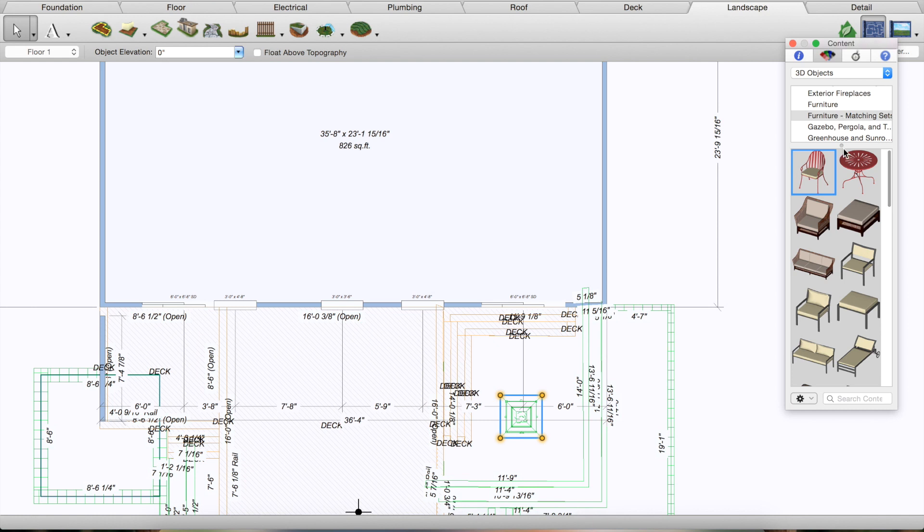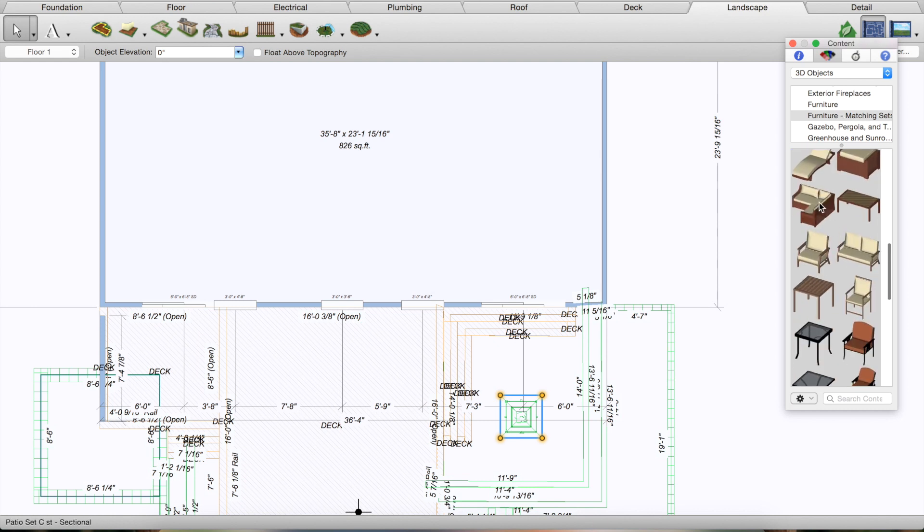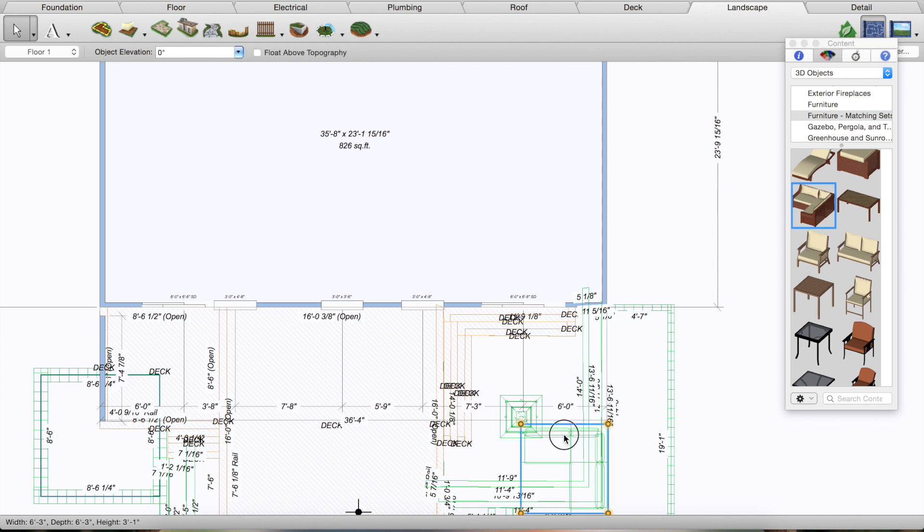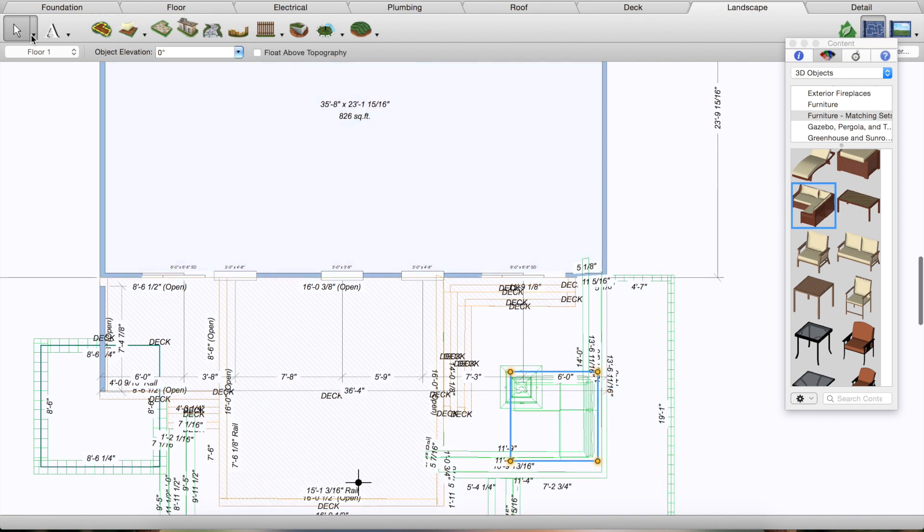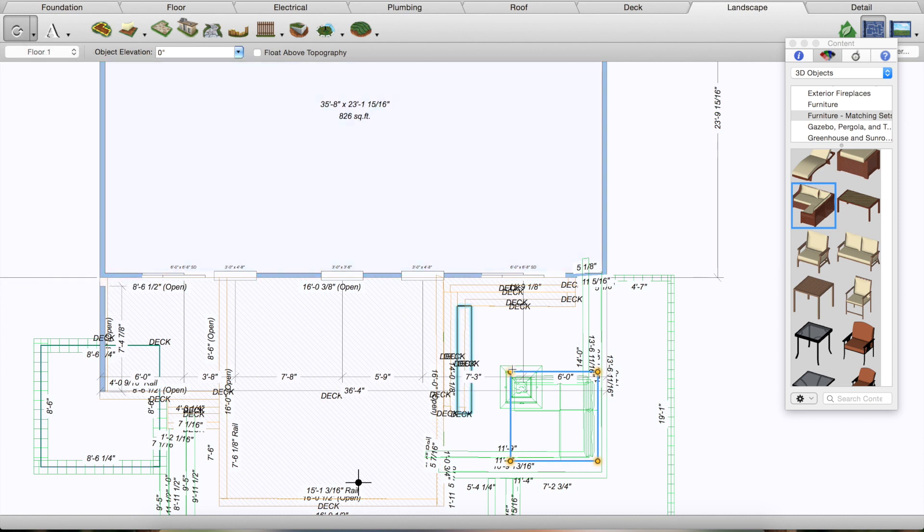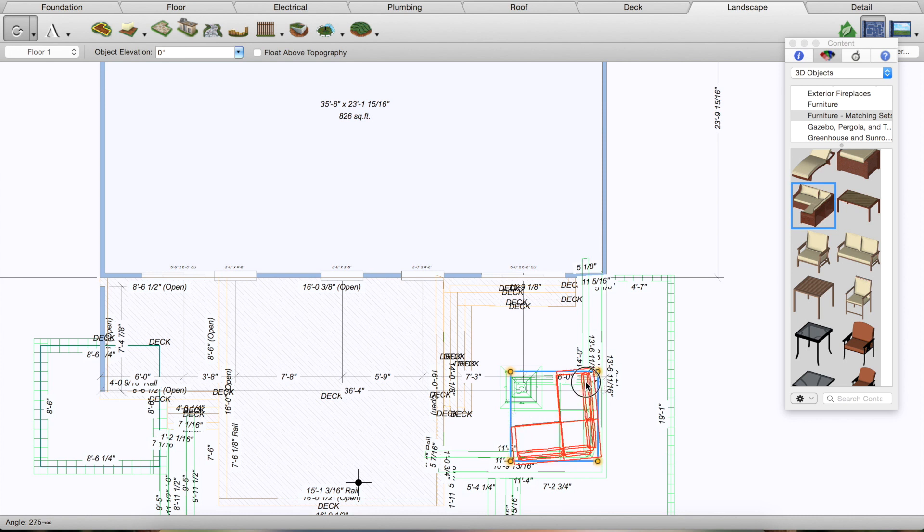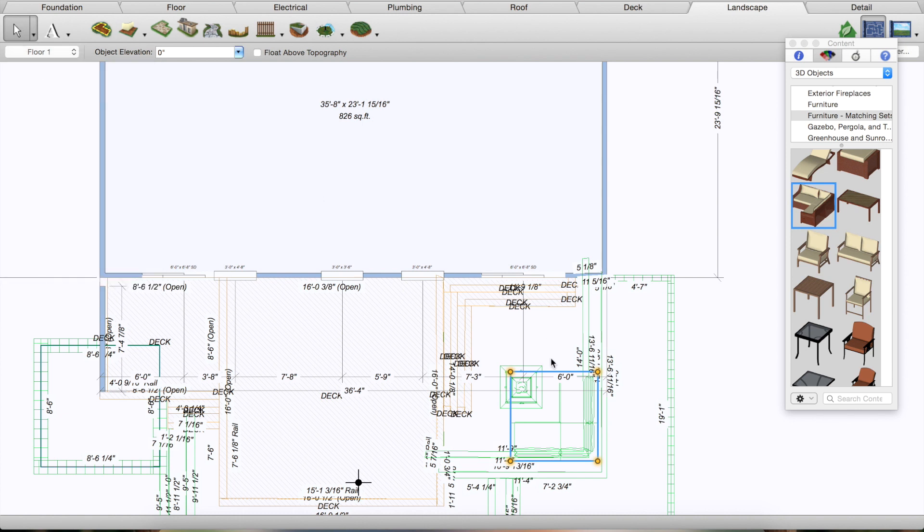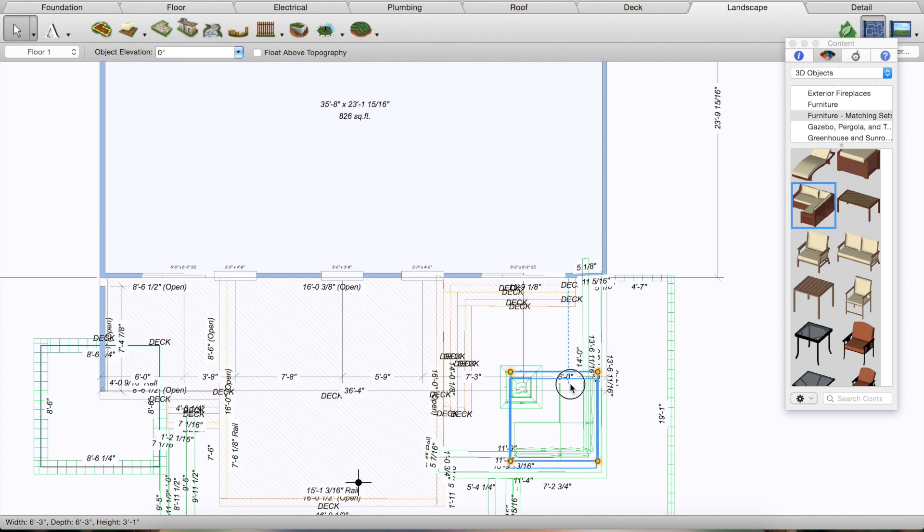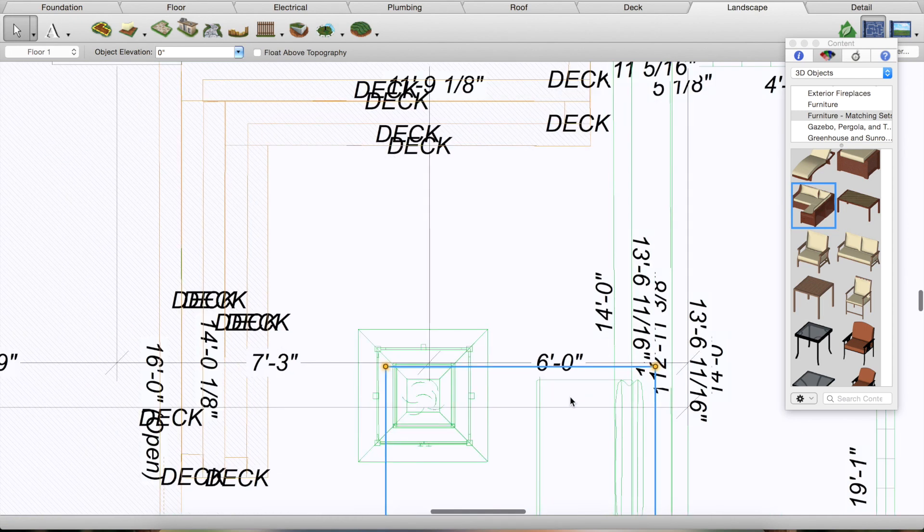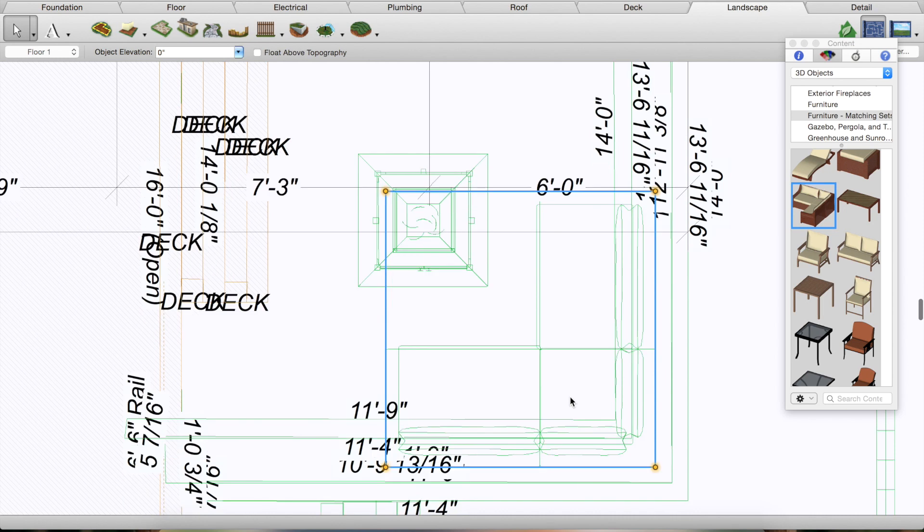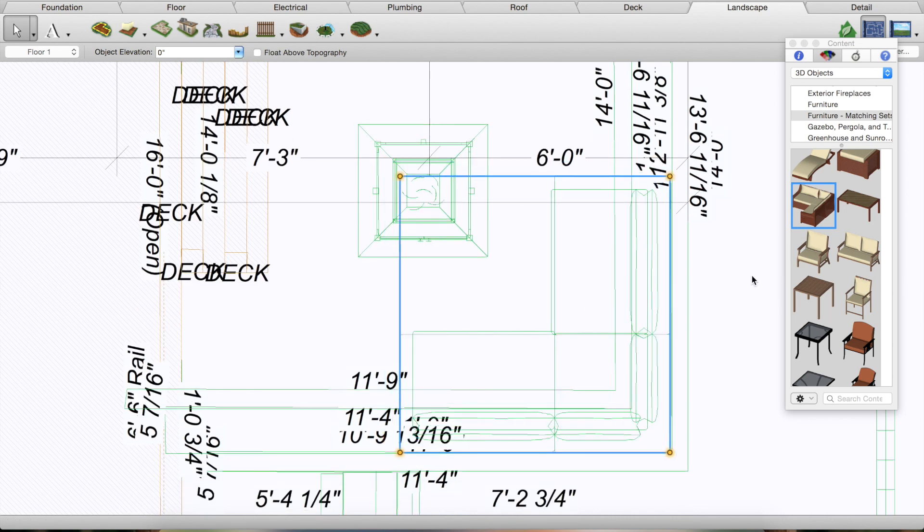So we're going to go down to furniture and try to find a sectional. Here is one right there. Now you can see this is oriented the wrong direction, so I'm going to go over here to the rotate tool. I'm going to spin this around just like that. Put this right in the corner of my patio. Let me zoom in a little bit more.